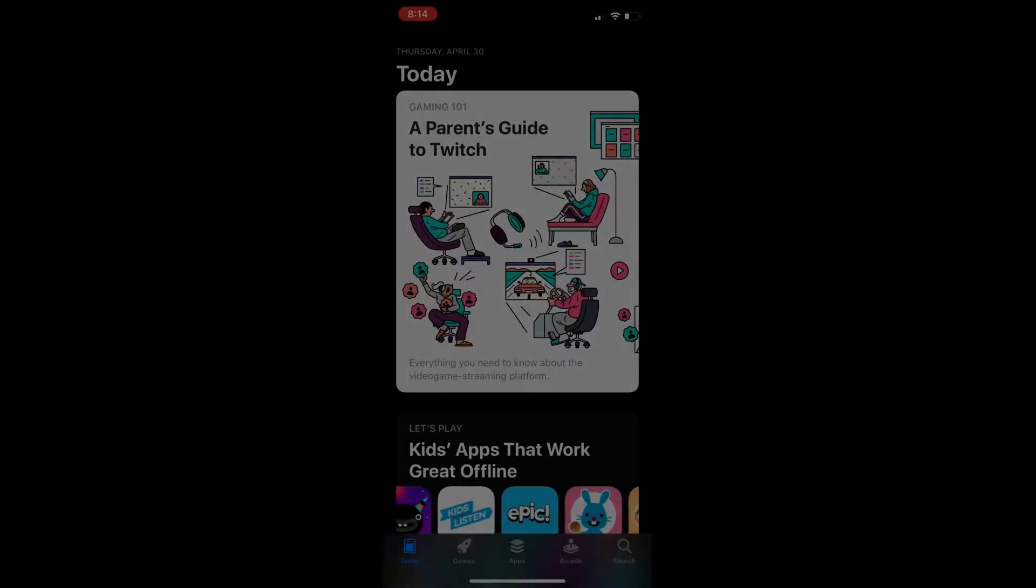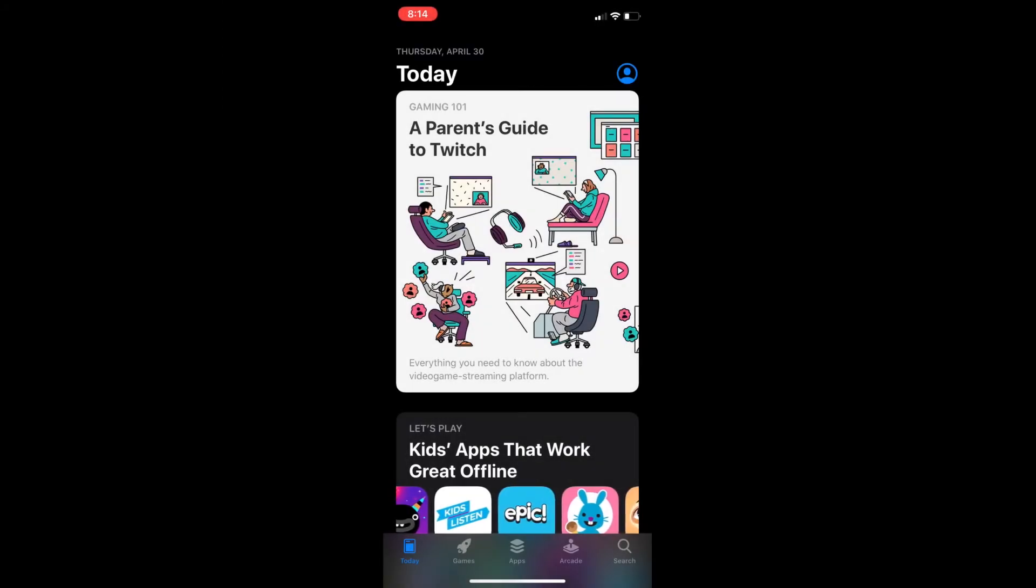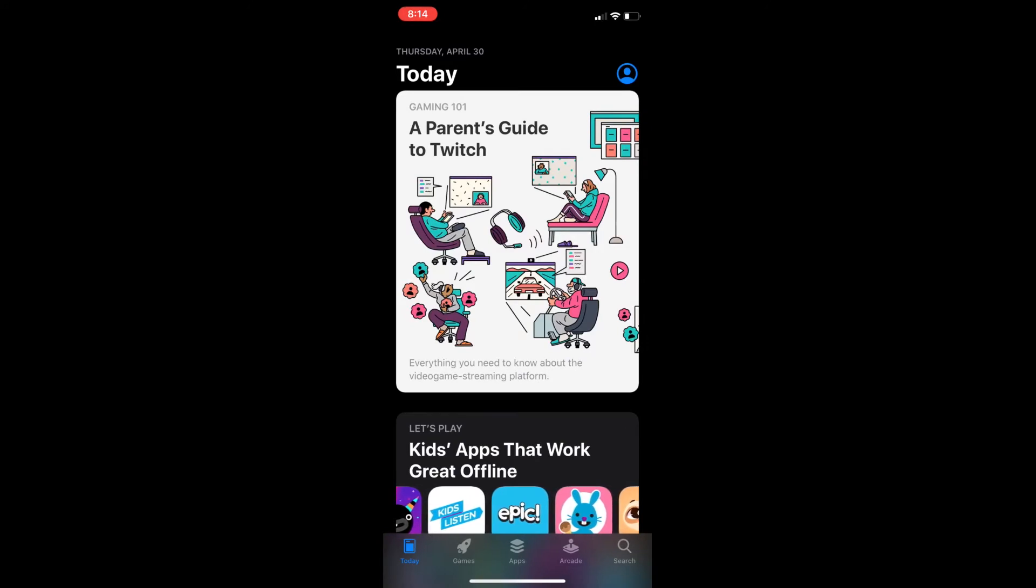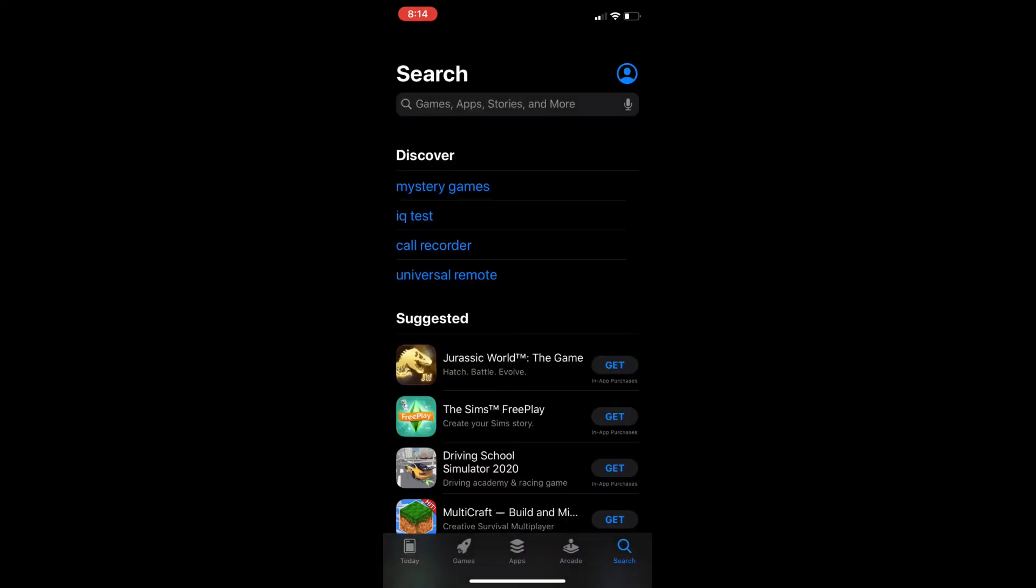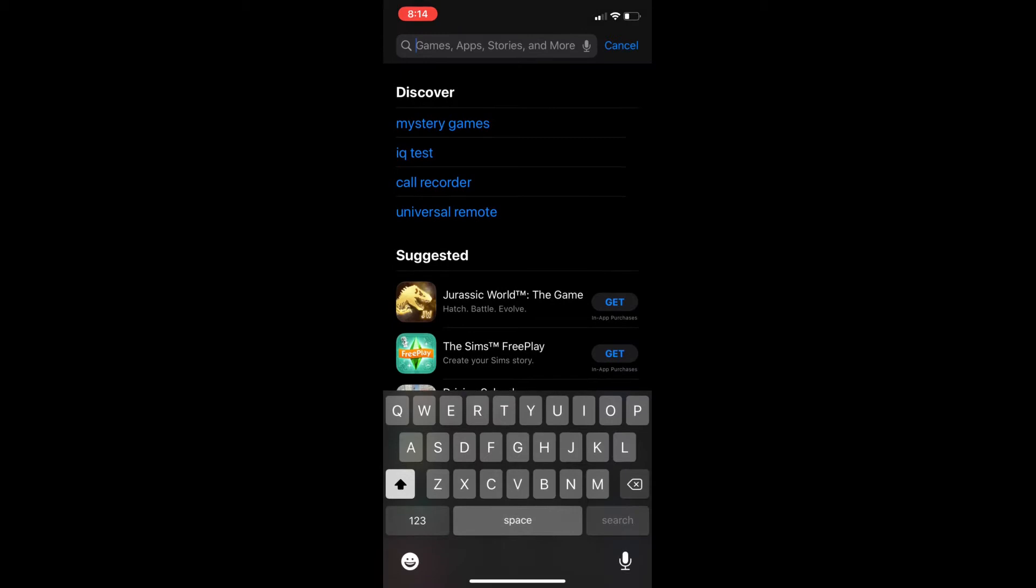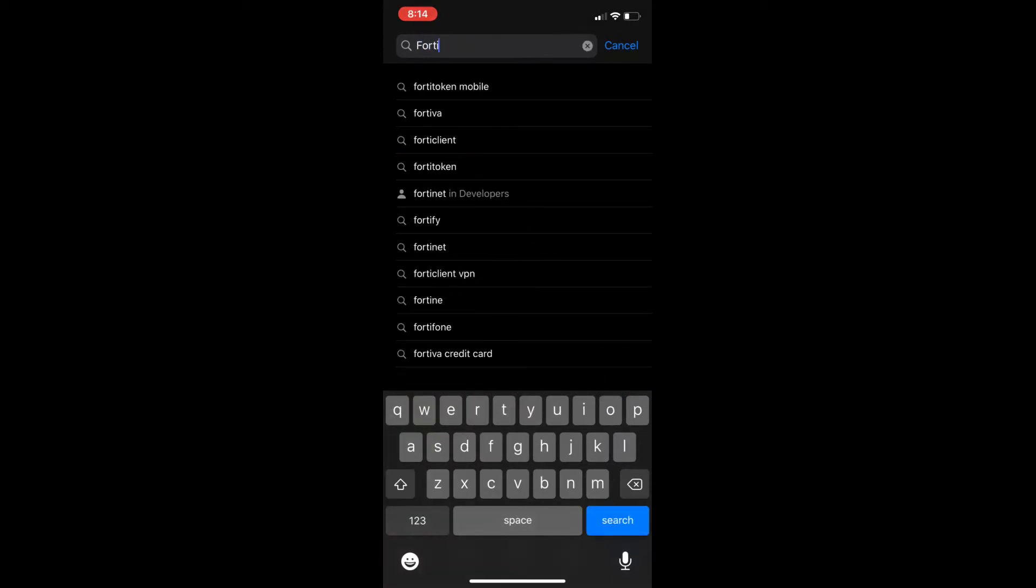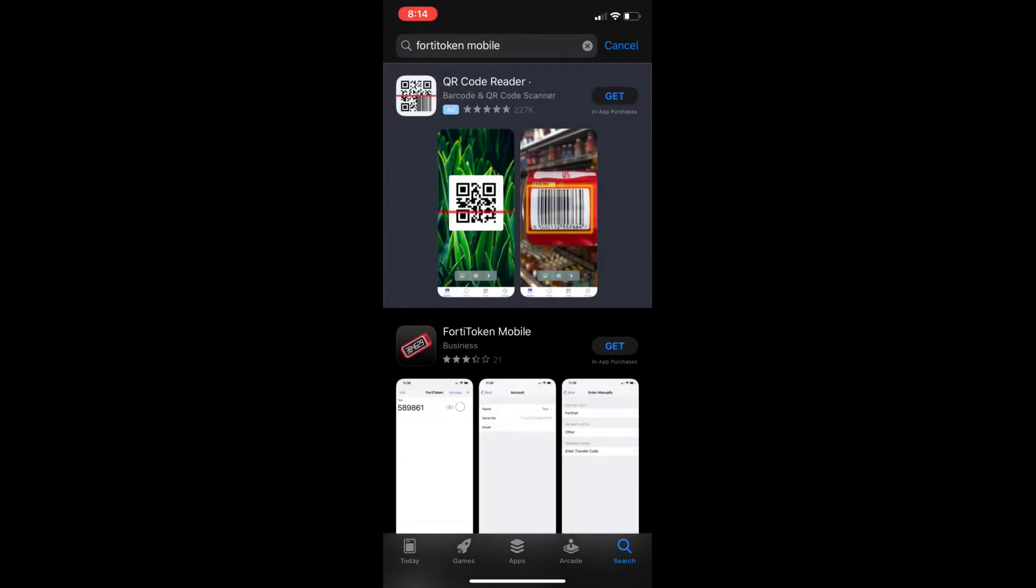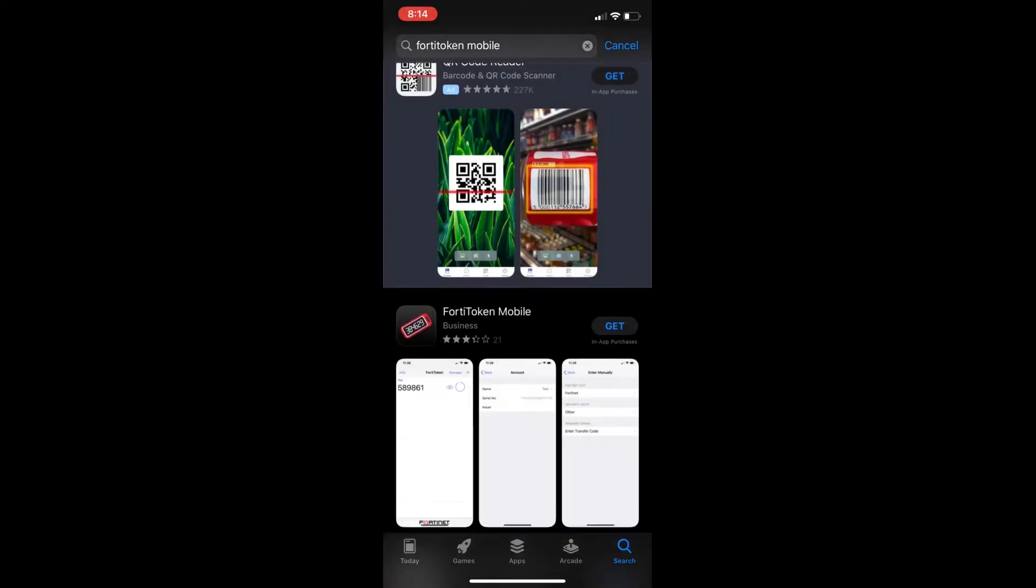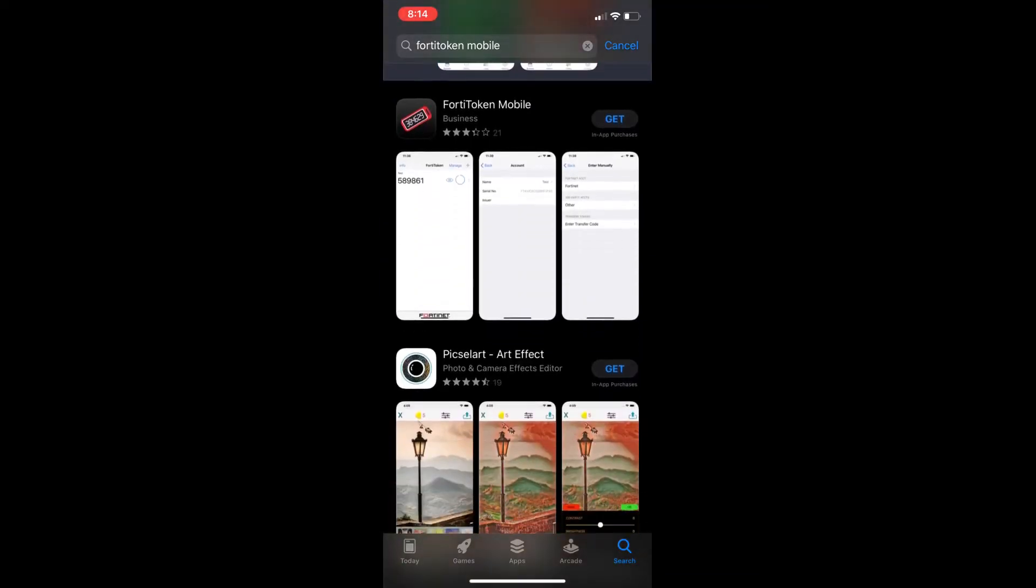On the iPhone you will go to the App Store like you download any other app and search for the Fortatoken Mobile app. It should self-populate and it's usually the second result here. So we're going to go ahead and click get and wait for it to install.